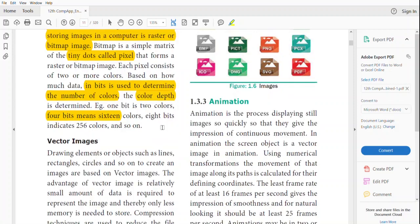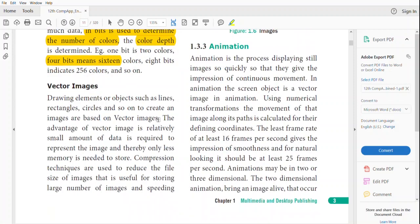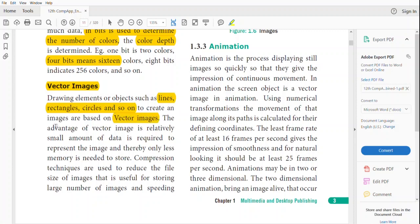The next form of image is vector images. Vector images are just drawings — they may be lines, rectangles, circles, and so on. Those images are called vector images.